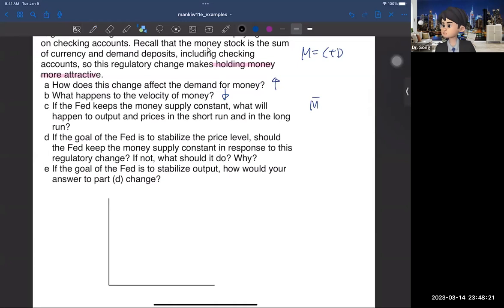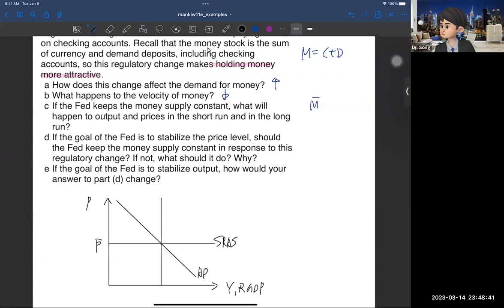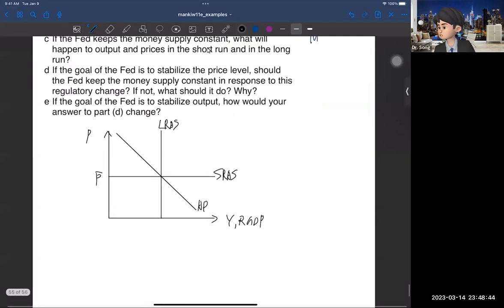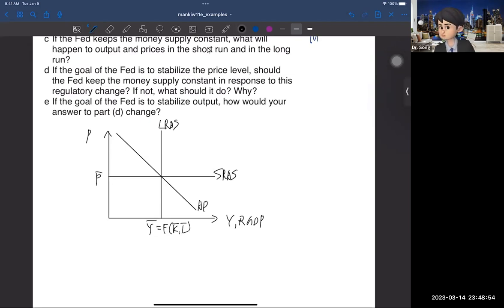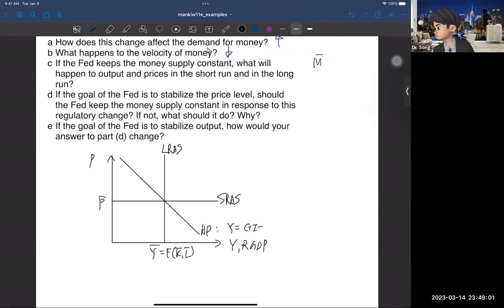Let me cover that one more time. The y-axis is the price level, the x-axis is the output or real GDP. We have a downward sloping aggregate demand curve, a horizontal short-run aggregate supply curve because prices are sticky in the short run, and a vertical long-run aggregate supply curve because in the long run you are using full resources — so you have Y-bar, which equals f(K-bar, L-bar). We call it the natural level of output or potential GDP. This AD curve captures the equation Y equals C plus I plus G.